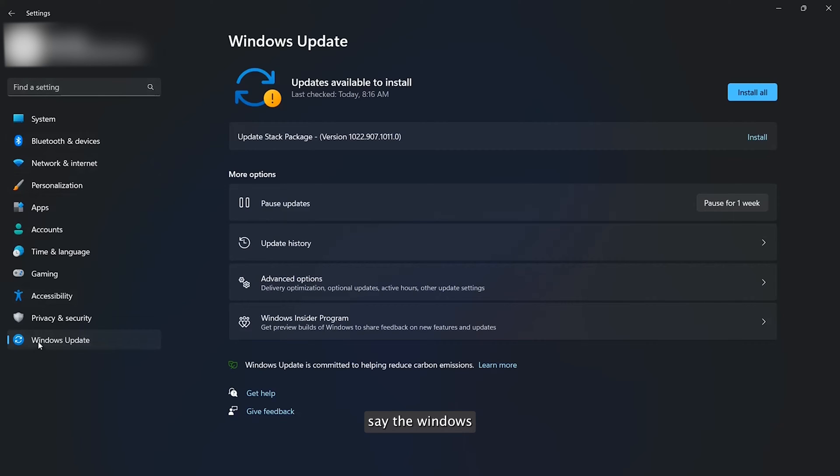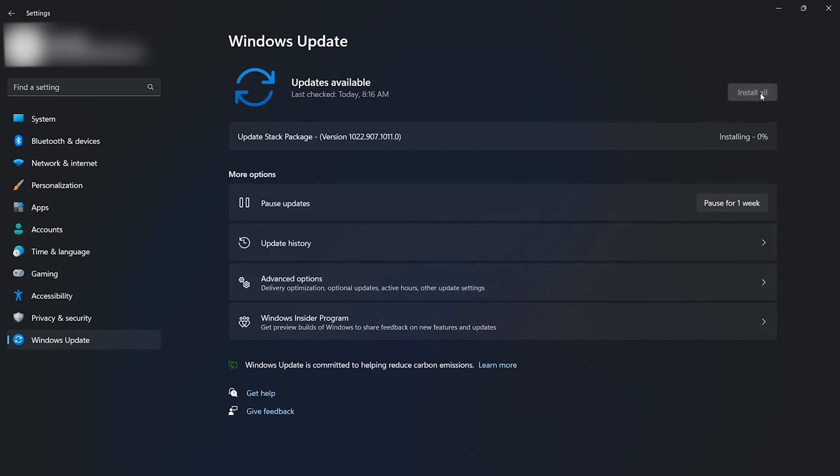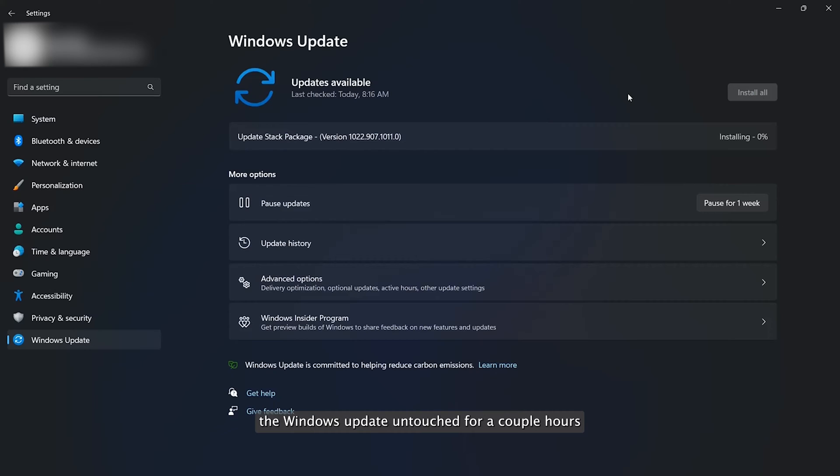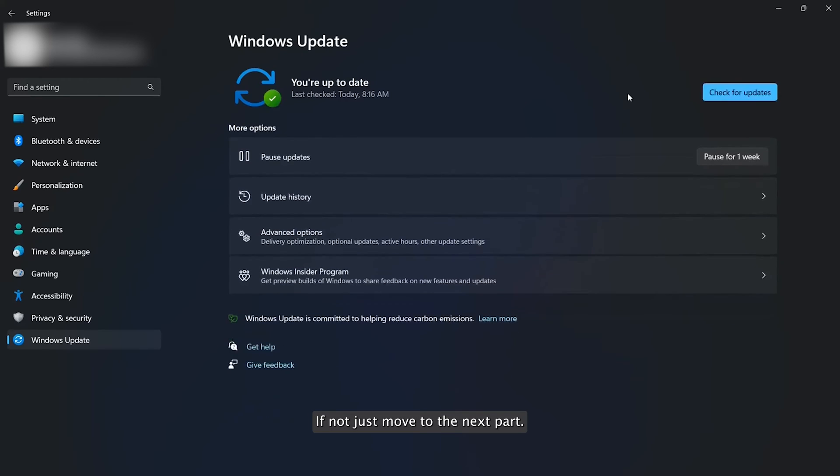Most users say the Windows 11 2022 Update just isn't showing up in Windows Update. To fix this issue, the first thing you should do is leave Windows Update untouched for a couple hours and see if the update shows up successfully. If not, just move to the next part.